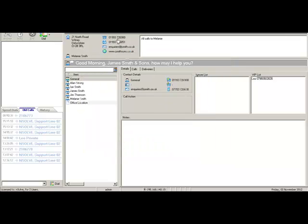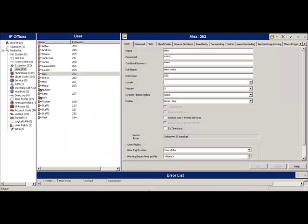You click on OK, and OK again. And here we go. So you go back to the configuration. You see Alex's extension is 252, and the job is done.